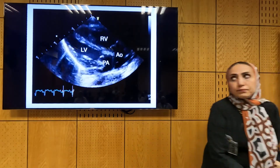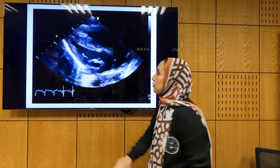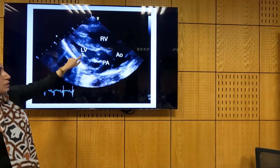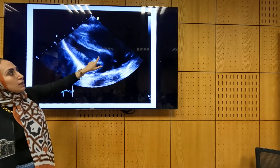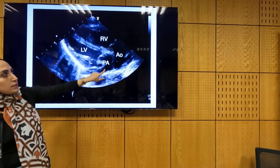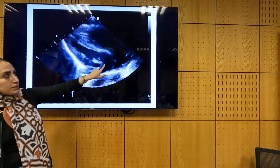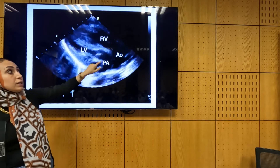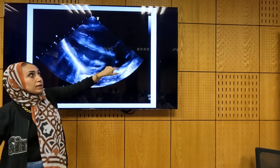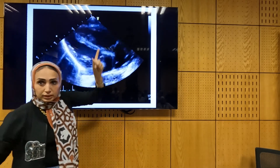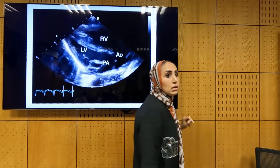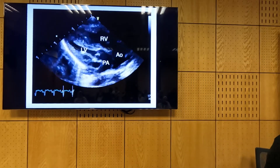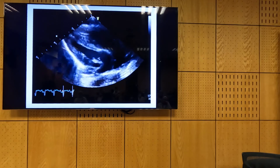This is the parasternal view. We have the left atrium, left ventricle, right ventricle. You see here a vessel with a branch — this is pulmonary. And this vessel does not give any branching but arches — this is the aorta. It is discordant ventricular arterial connection.